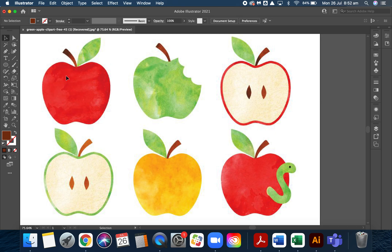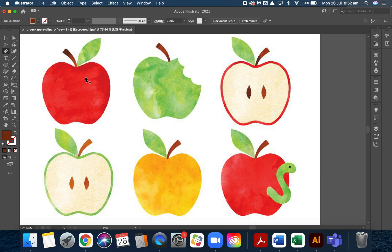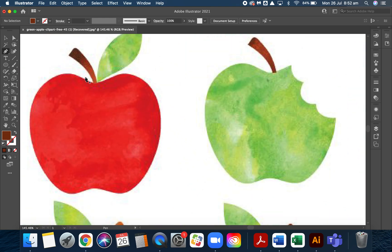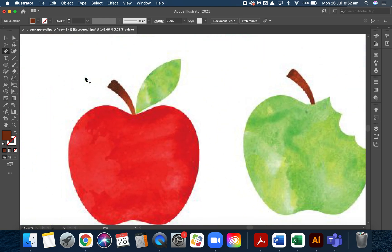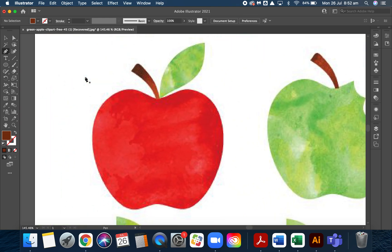Today we're going to use another technique that I showed you a few weeks ago in class, and that is using the pen tool. I'm using the apple, but you're going to do this on your new chosen fruit.